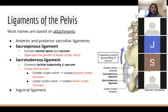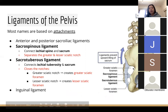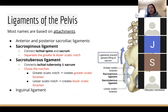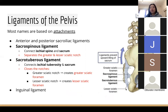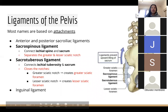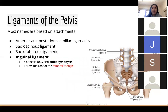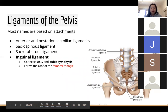Some important ones would be the sacrospinous and the sacrotuberous ligaments. On the back of your pelvis you've got a greater sciatic notch and a lesser sciatic notch. Your sacrospinous ligament separates these two notches, and your sacrotuberous ligament closes them off, forming two foramina — holes where a lot of structures can pass through. Our inguinal ligament at the front is important for the femoral triangle.